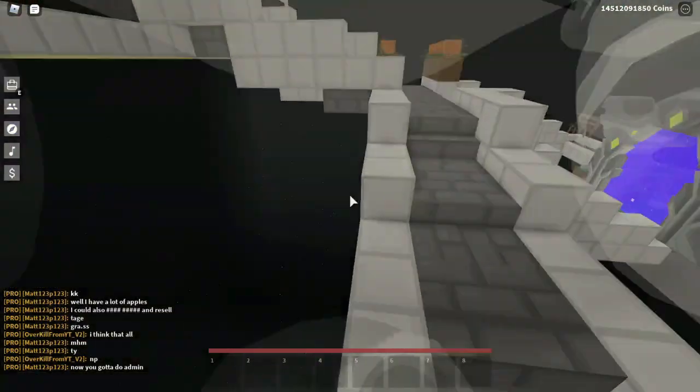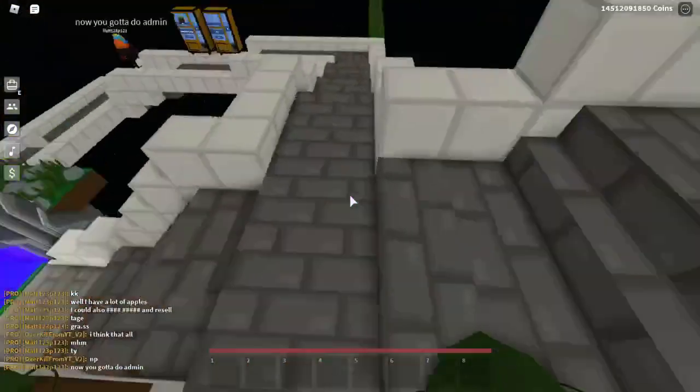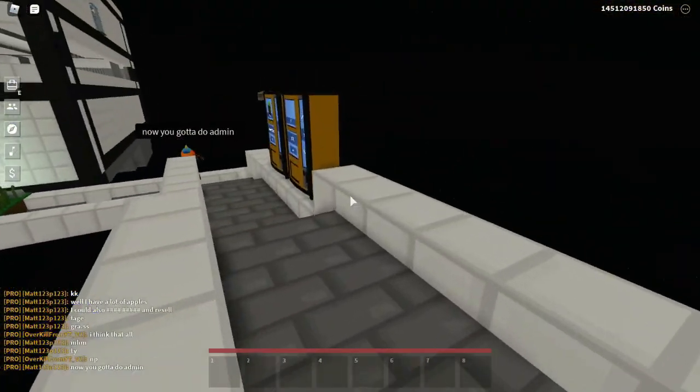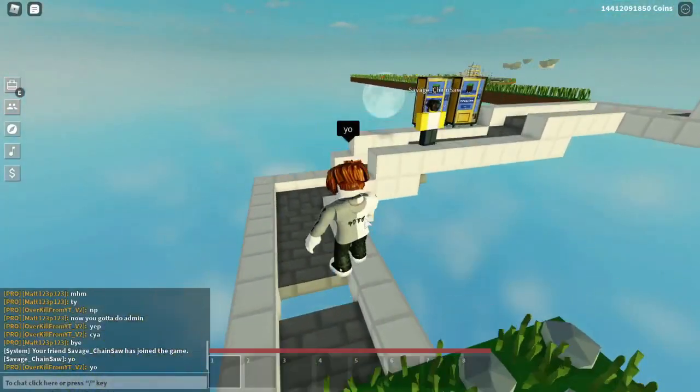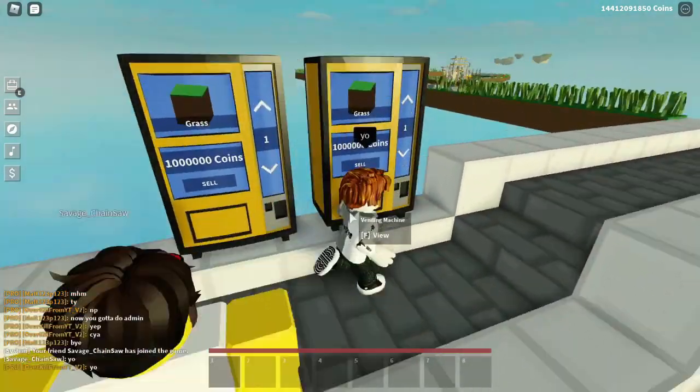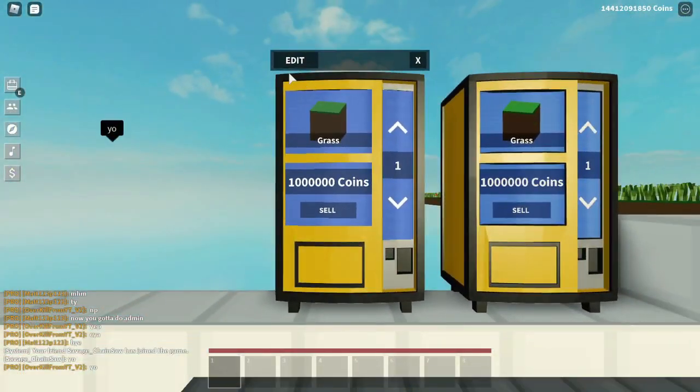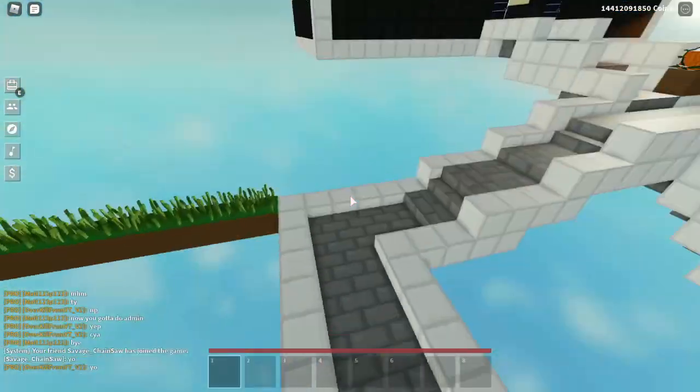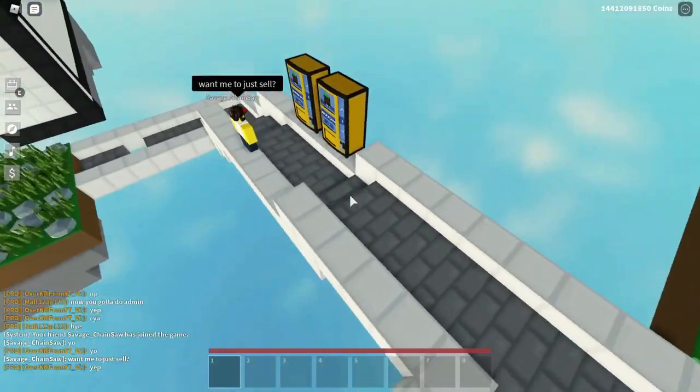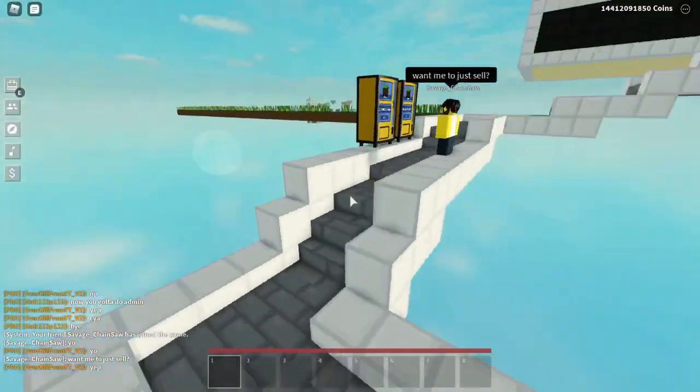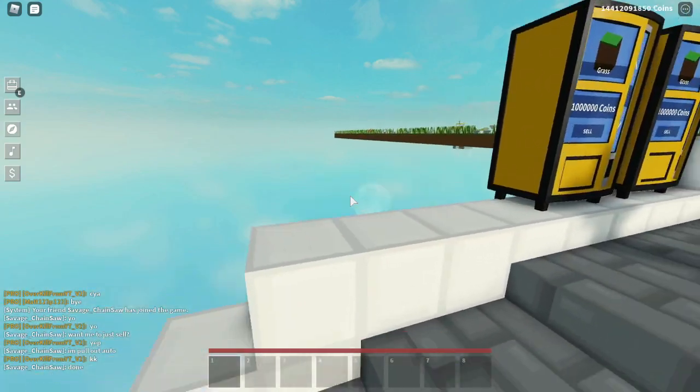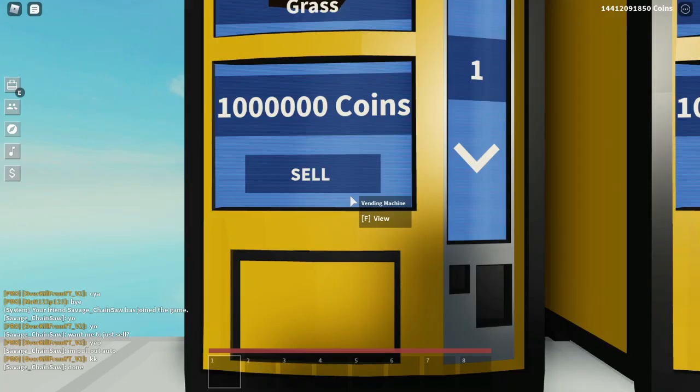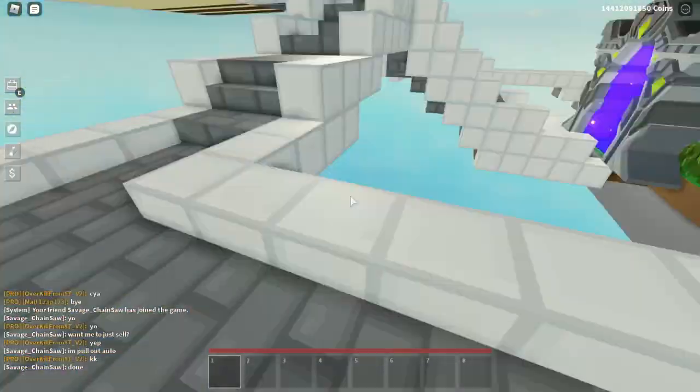All right guys, we got the other person in here and it is Gal slash Savage Chainsaw. So we'll just let them sell right here. All right, we'll let them do that real quick and then I think we'll be done with this video. So yeah. All right, he just said he is done so let's go ahead and check. Yep, and yep. And there we go, enjoy your monies.